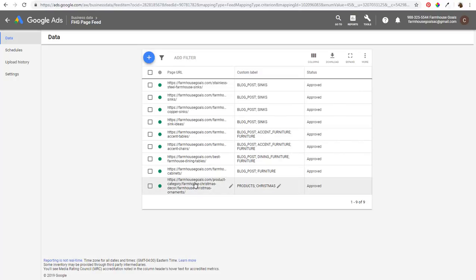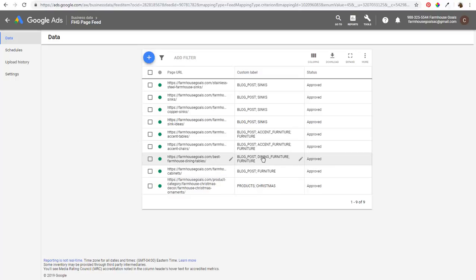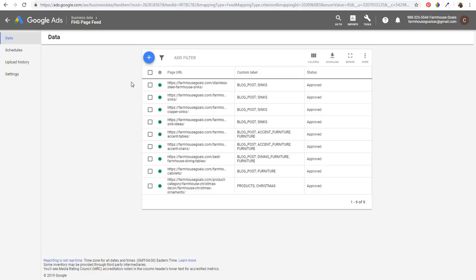We have a product entry down here — it says products, Christmas blog post, furniture blog posts, dining furniture, and furniture. You can create broad categories or very targeted categories, and you'll be able to use these in your advertising.